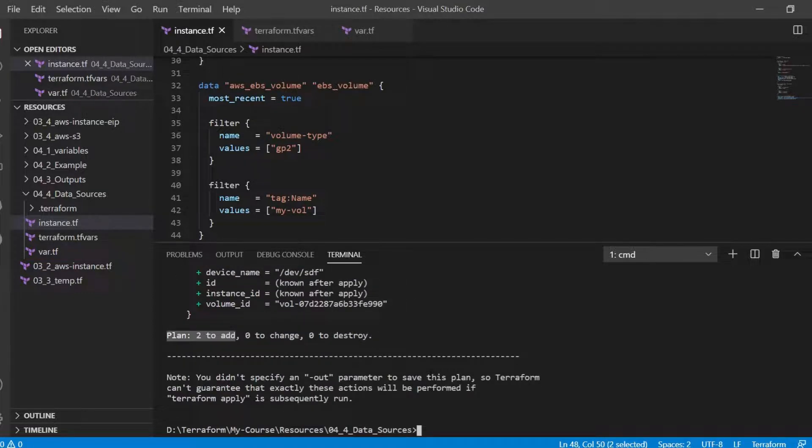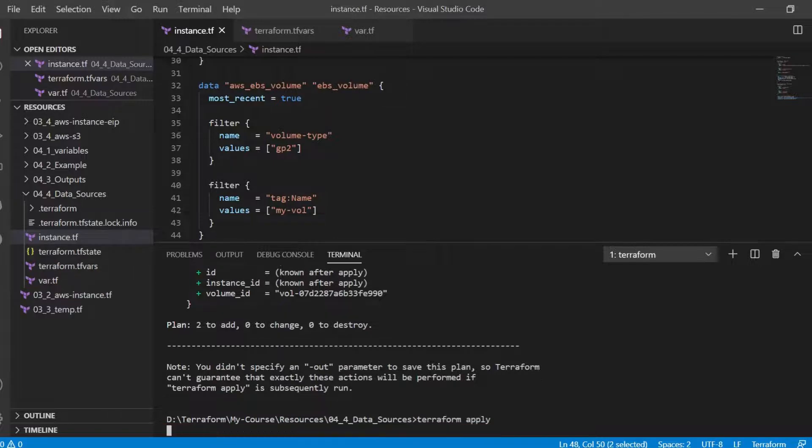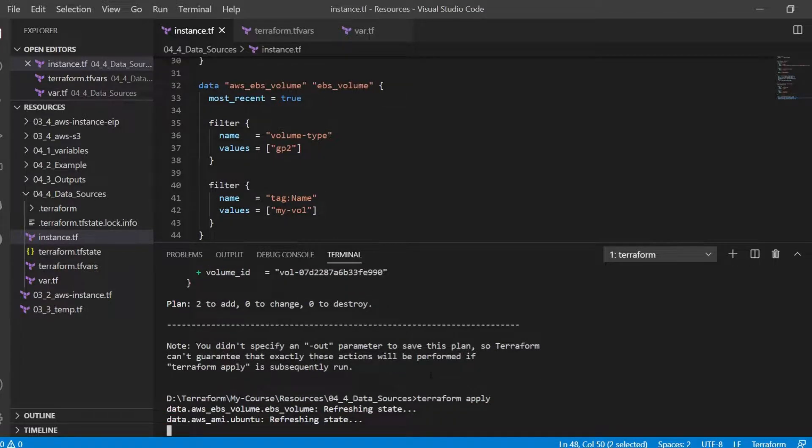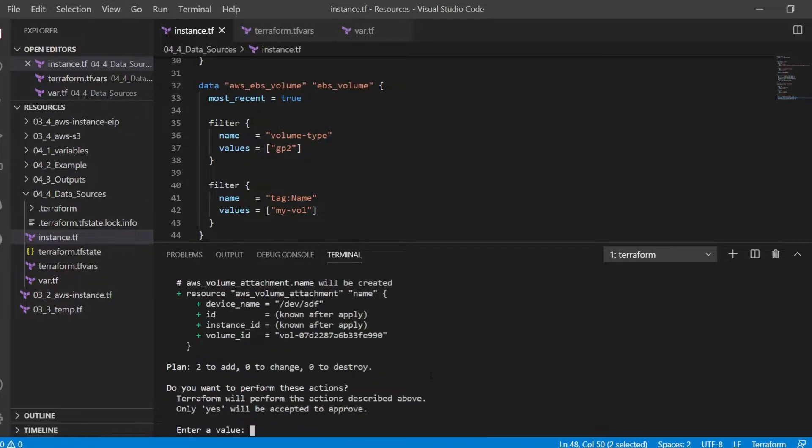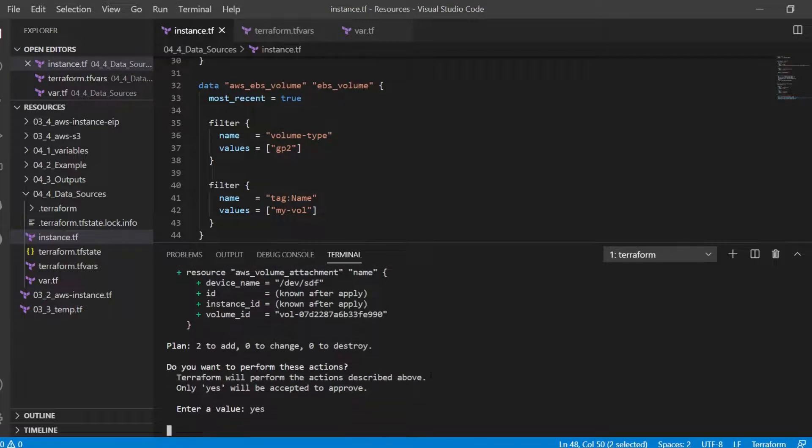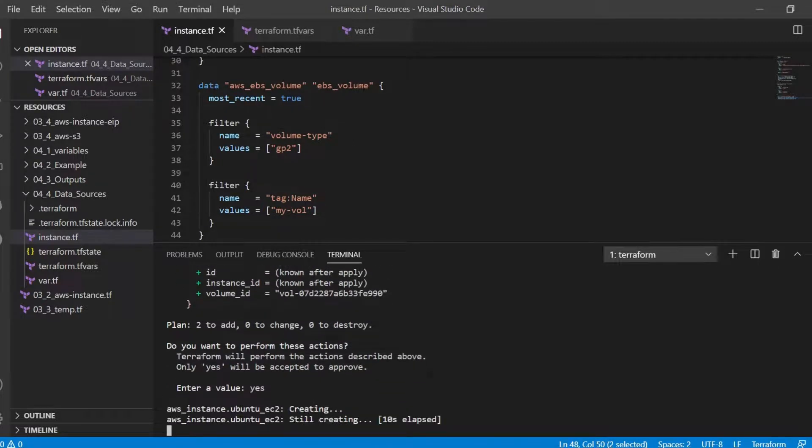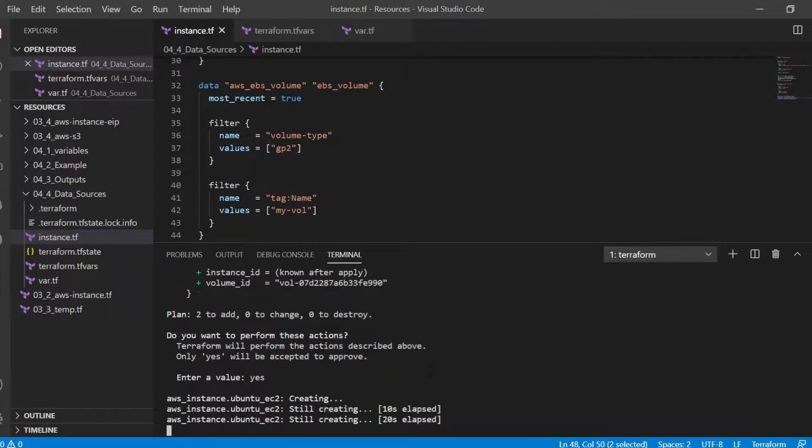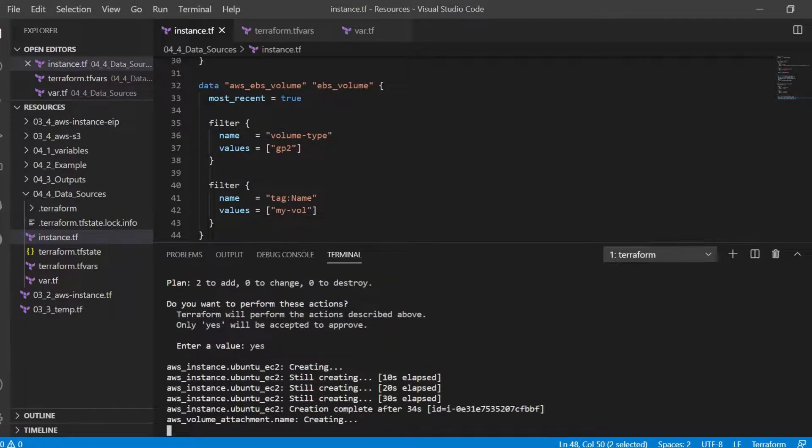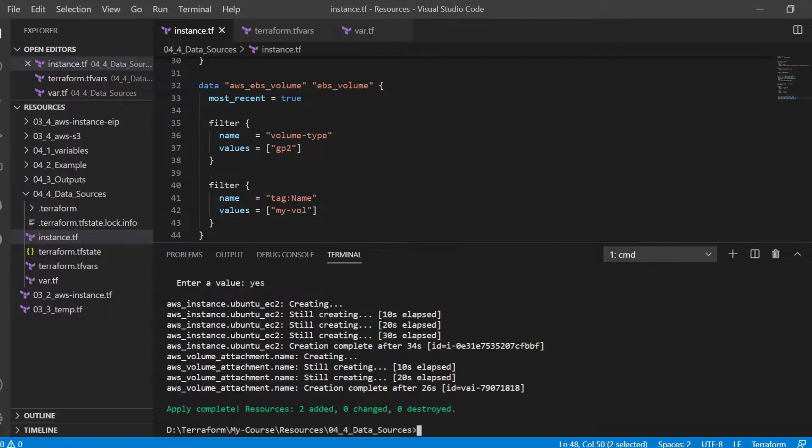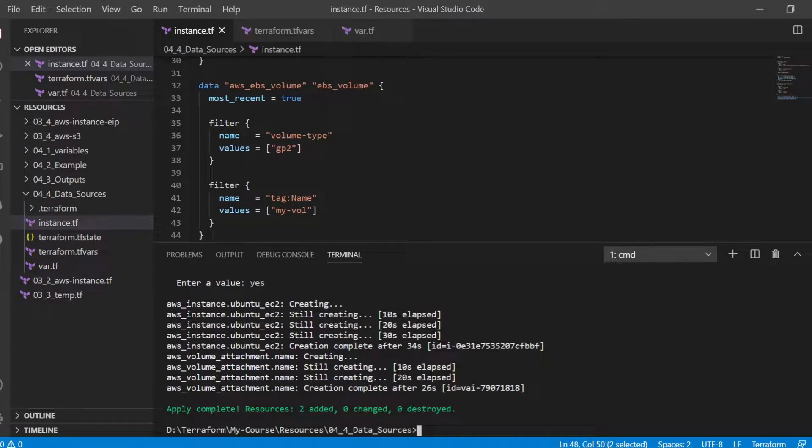We will apply the configuration. It returns in success and on the AWS console let's verify the result.